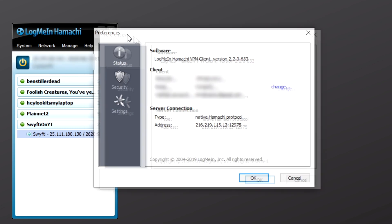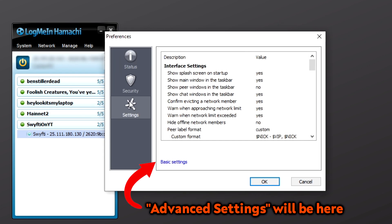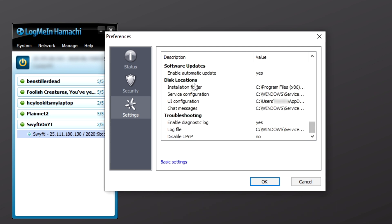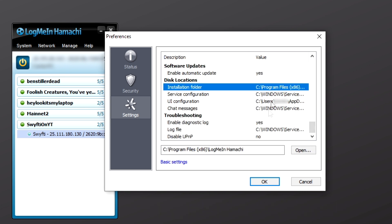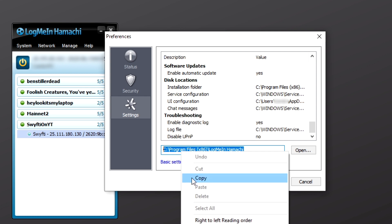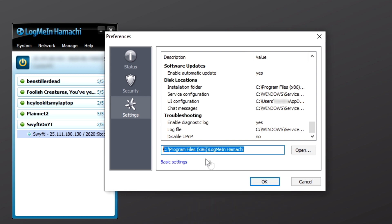Select the Settings tab on the left, select Advanced Settings, and scroll down until you find Installation folder under the Disk Locations category. Click on this and copy the file path. We'll need this in a little bit.